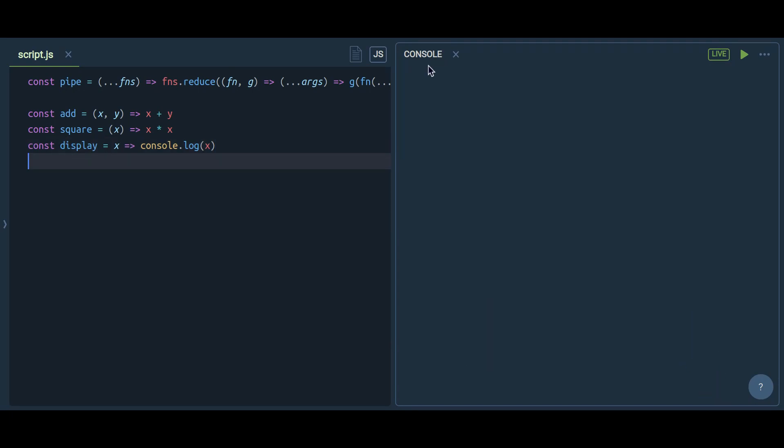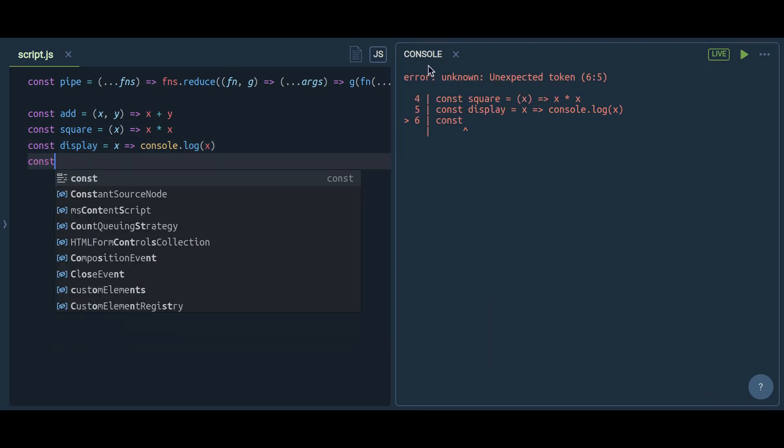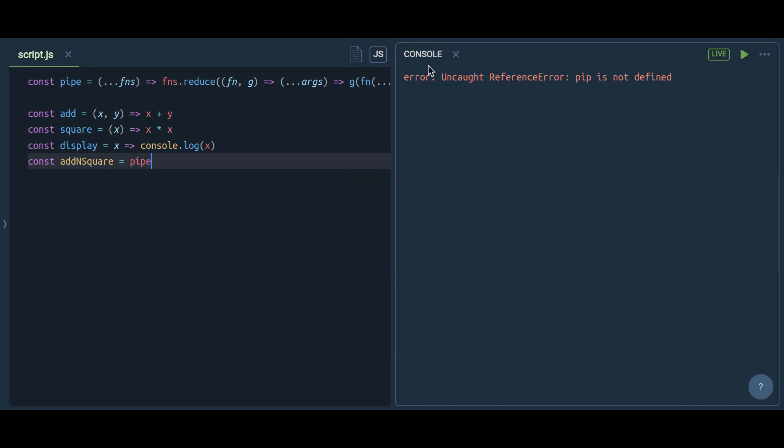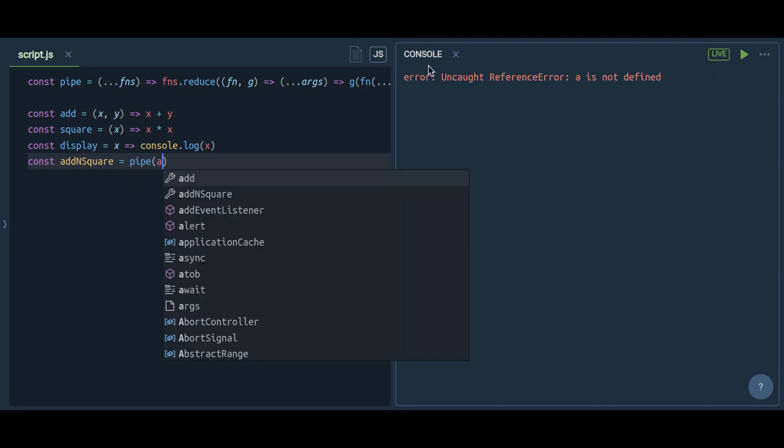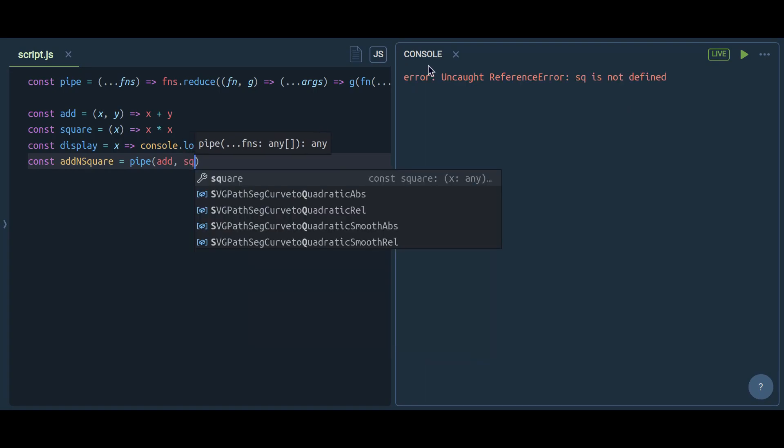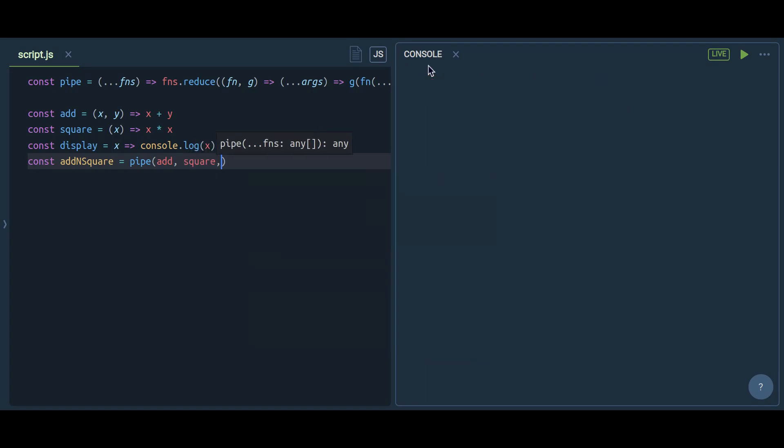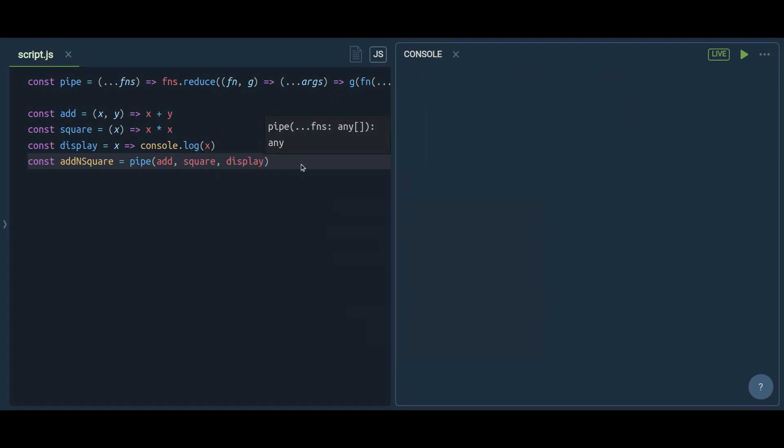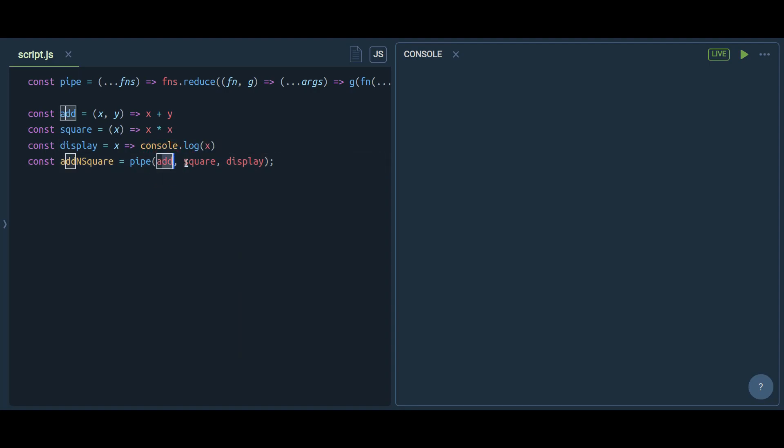In order to achieve what we just talked about, we need to first call add, then square, then display. I'm going to define a constant and in it I'm going to define a pipe function and pass these three functions: pipe, and then add, and then square, and display. One thing we need to make sure of is the order of functions should be the same as how we want to execute all these functions - the order should always be the same.